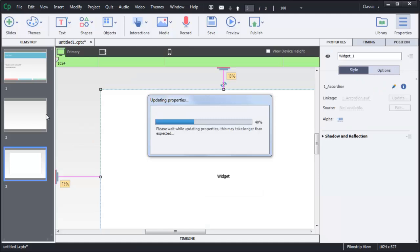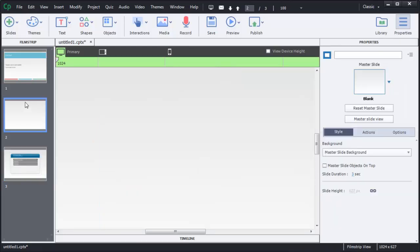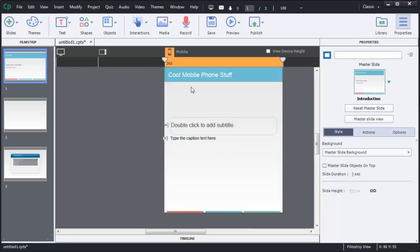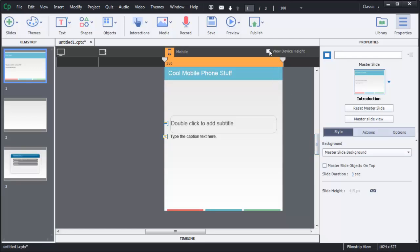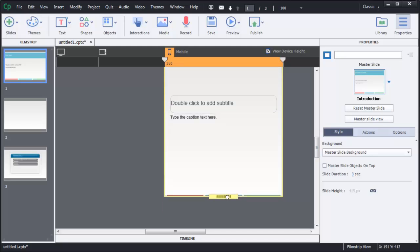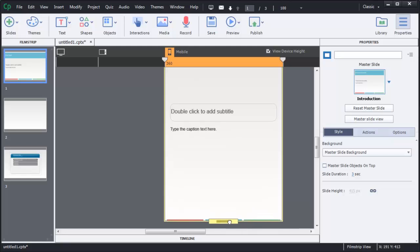I want to prepare my course so that it will display well on an Android device. By default, this is set up to display well on an Apple iOS mobile phone. iOS mobile phones have a lot of stuff at the top and bottom of the browser, so they come out in a stubby shape. But Android mobile phones don't have all that extra display stuff, so I'm going to choose to view device height, then click on the dragger and increase the height of my device overall.